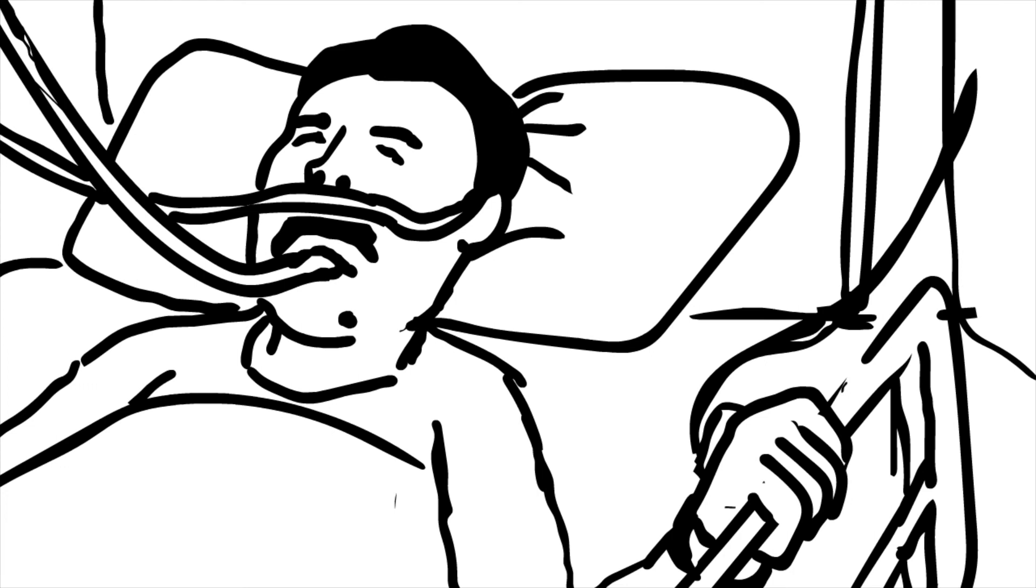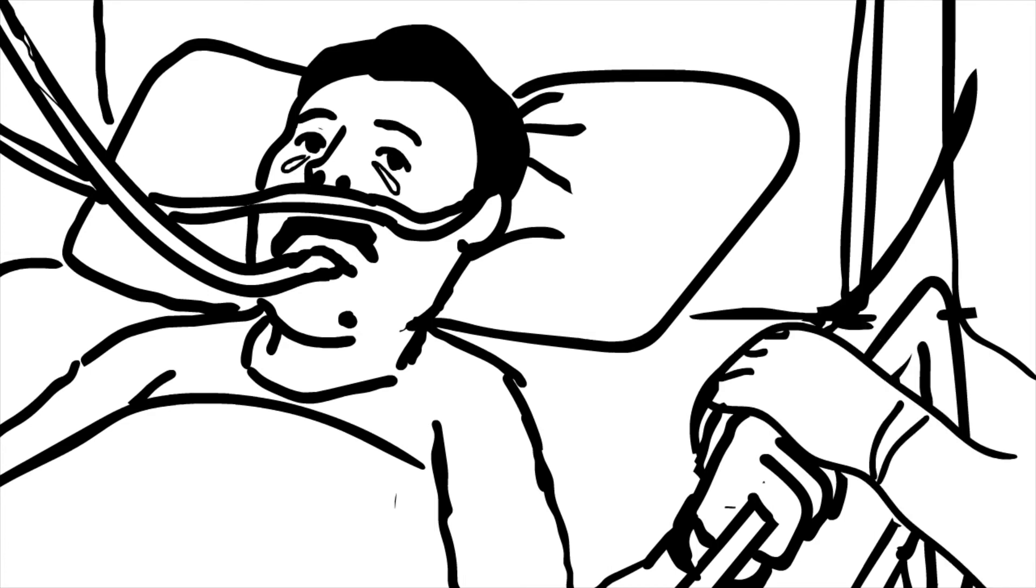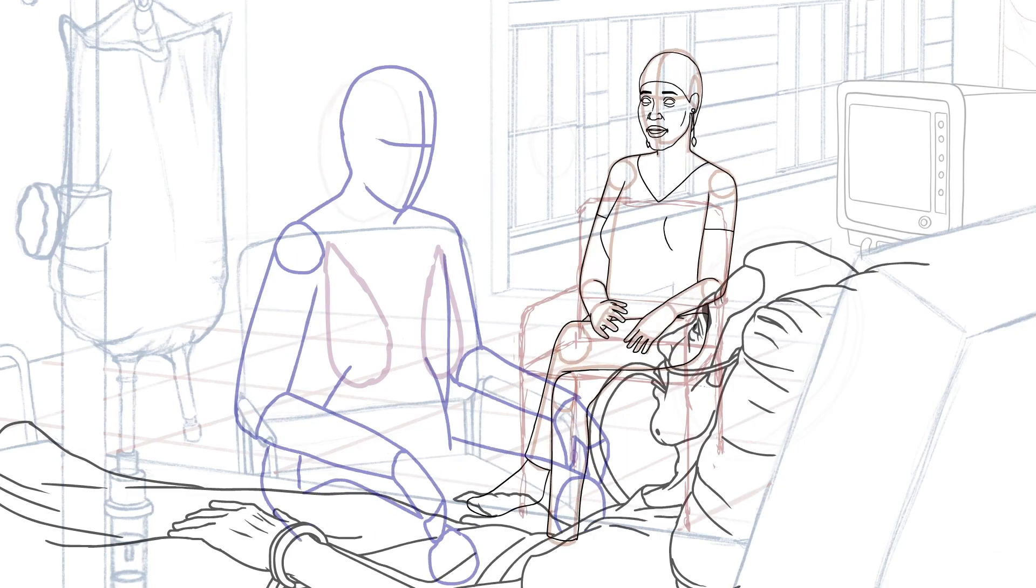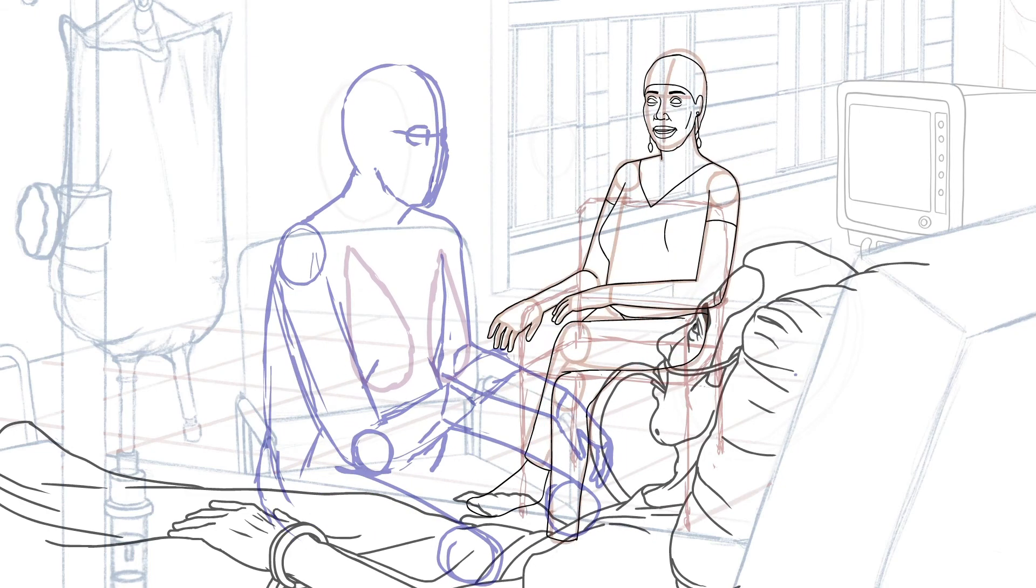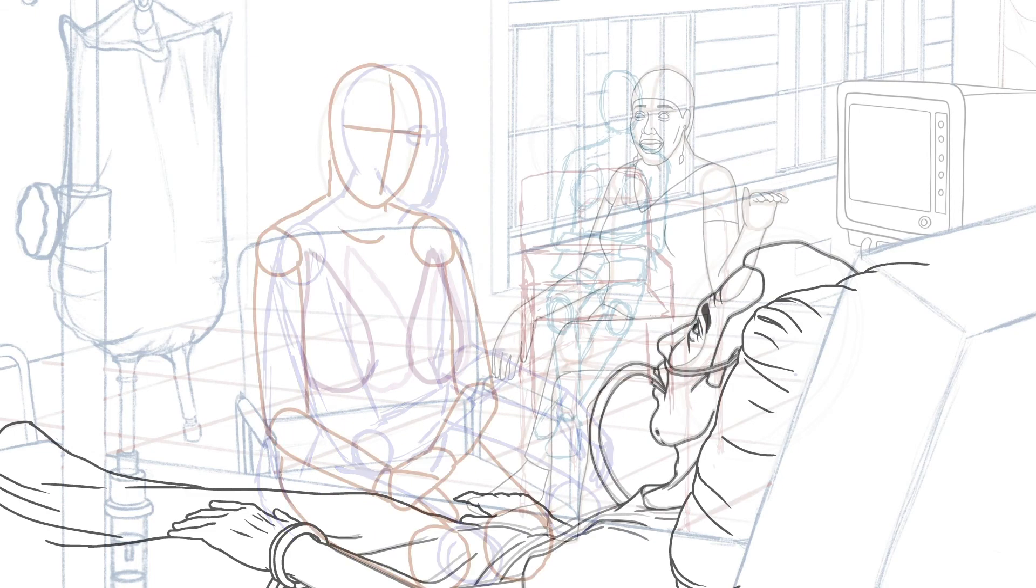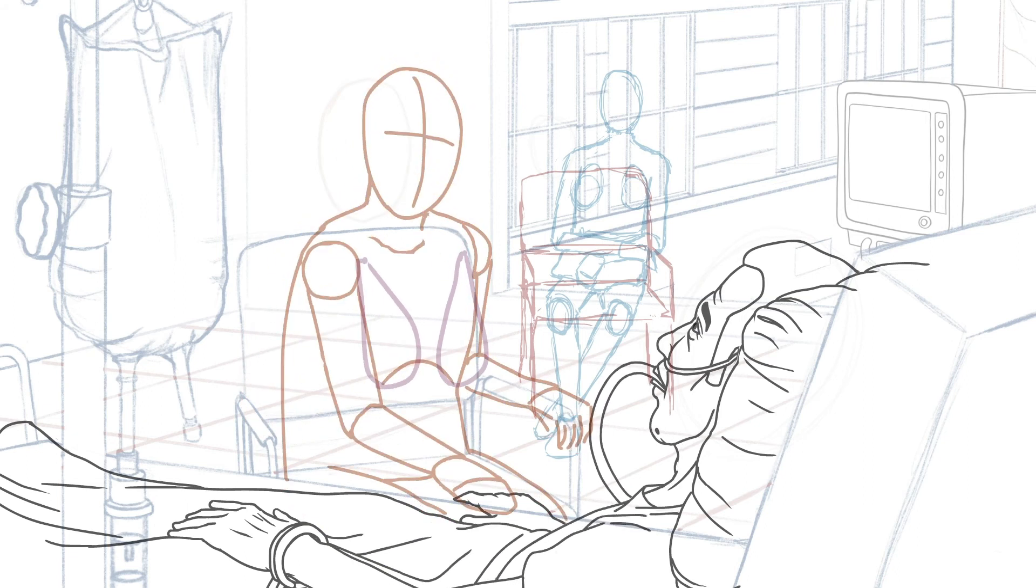Because he had breathing tubes, he couldn't speak, but when he saw my grandmother, he started crying. They spent the day together and my grandmother told my dad that she forgave him.